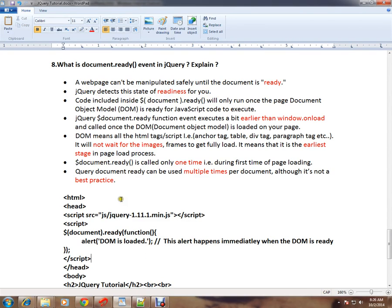Hi friends, this video is from InterviewDot.com, a job portal. Welcome to jQuery tutorial. In this video I'm going to talk about what is document.ready event in jQuery.